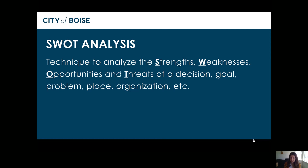One of those ways to analyze the information you're hearing is through a SWOT analysis. It's a technique that's been around for a long time and is most commonly used in businesses. It's a technique to analyze the strengths, weaknesses, opportunities, and threats of a decision, goal, problem, place, or organization — a great way to organize your thinking and give you a path to concrete action.